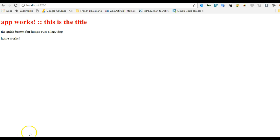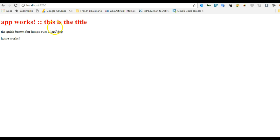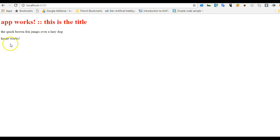Good day everybody, my name is Dave Partner and welcome to this tutorial on Angular 2. Remember in the past tutorial we saw how we could nest components together, where we had our home component nested into our app component.